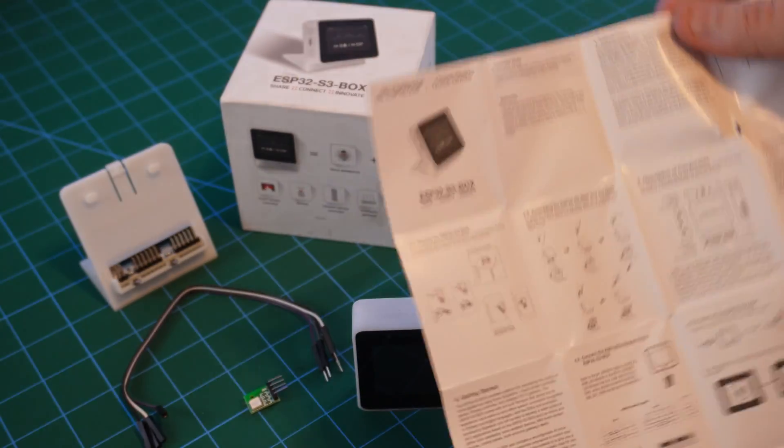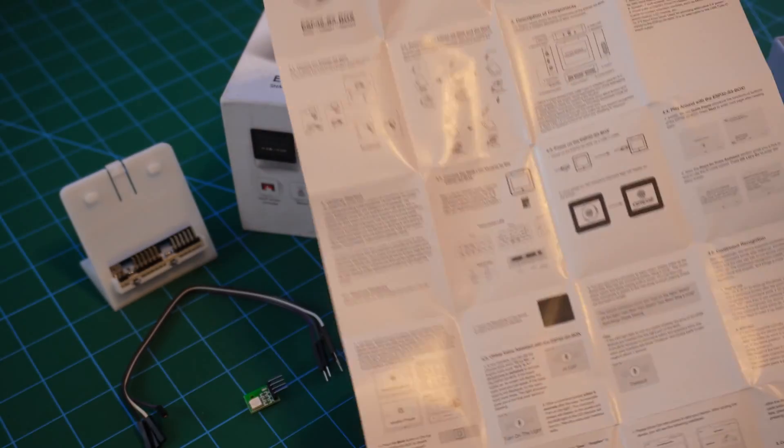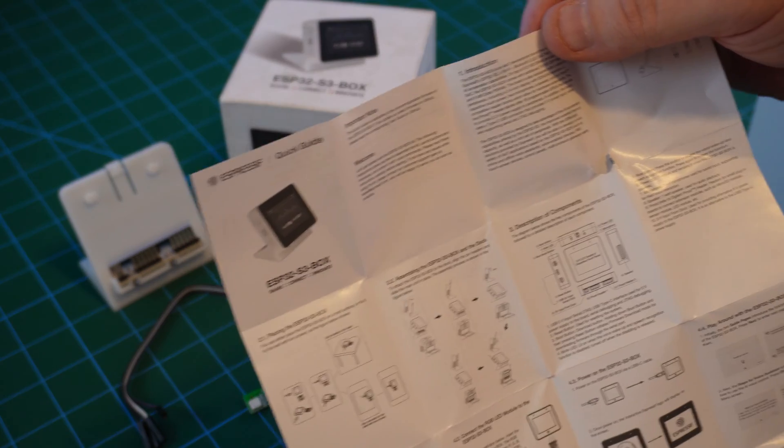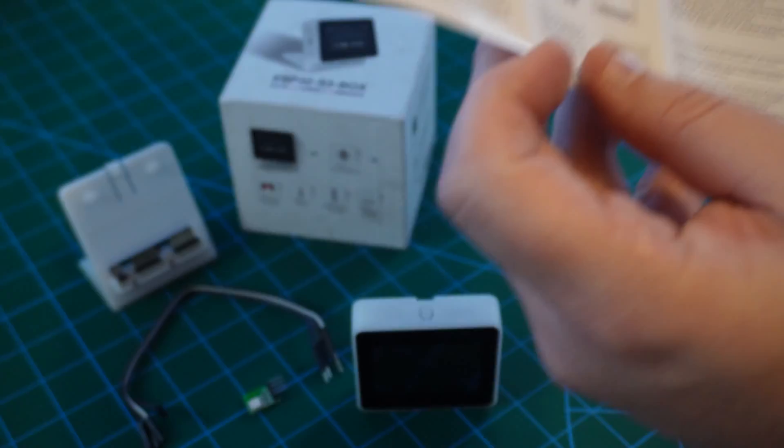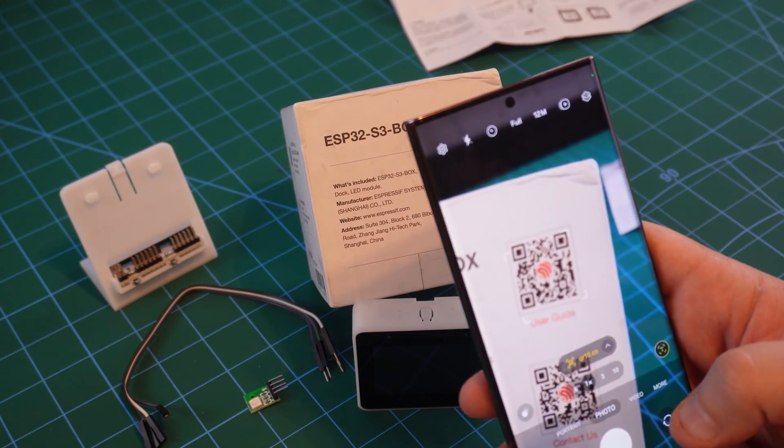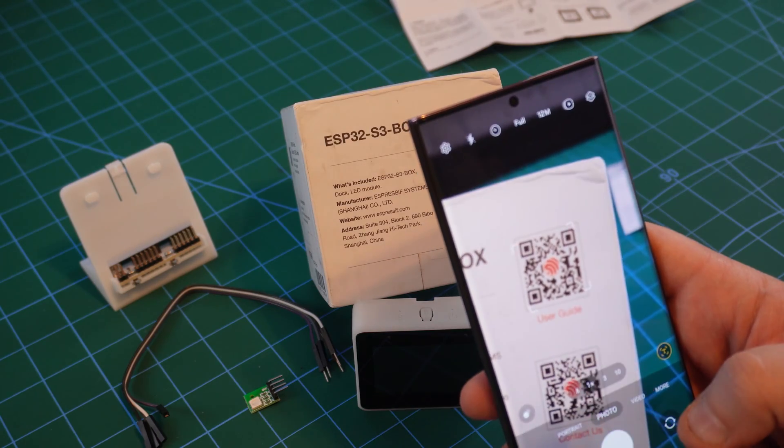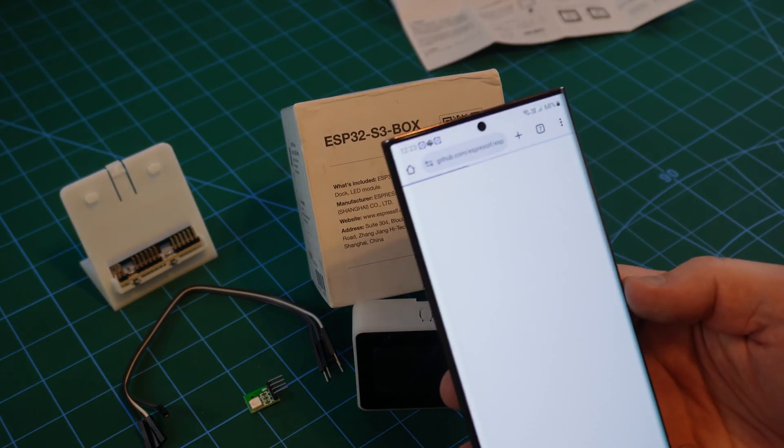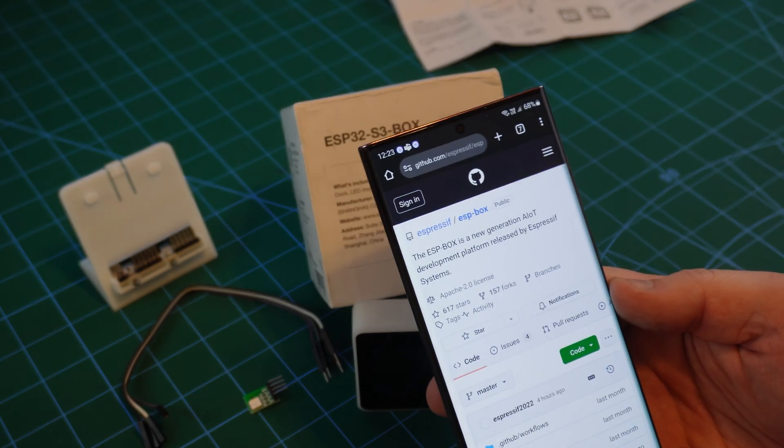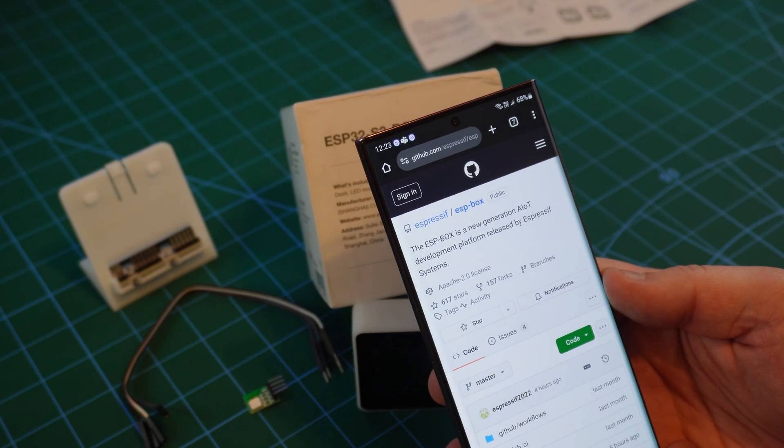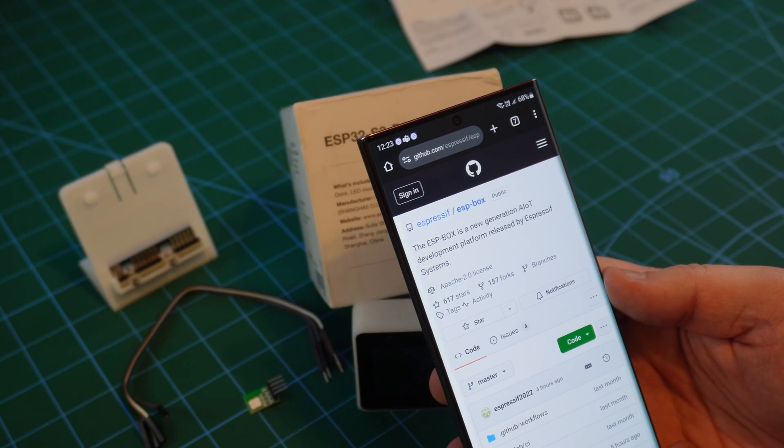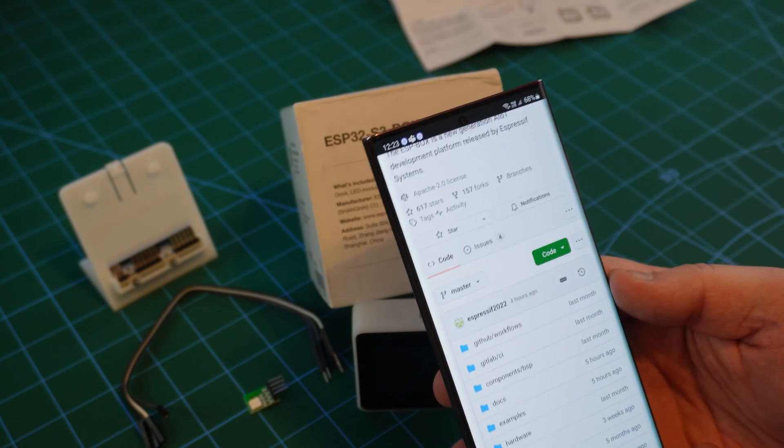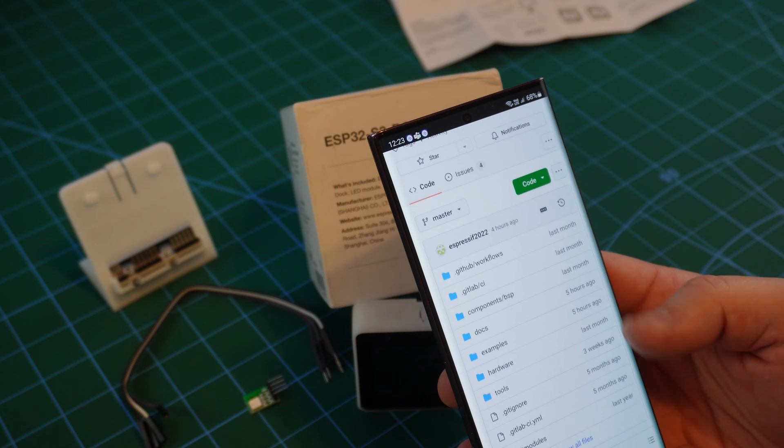This instruction leaflet is in the box, written in both English and Chinese, but really I find that text far too tiny to be convenient. I'll stick to online instructions. And they're really easy to get to as well, just scan the QR code on the box, and it takes you straight to the GitHub page for the ESP box AIoT development framework.